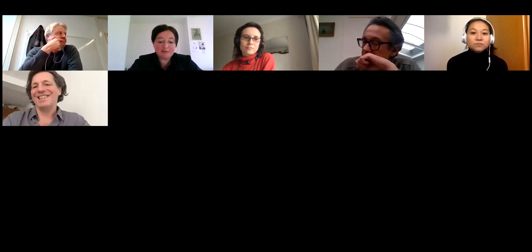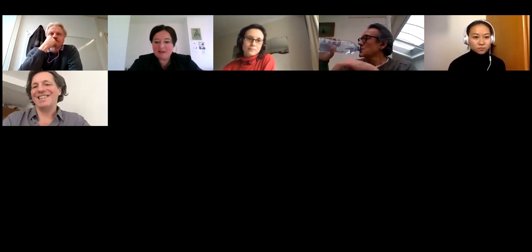Welcome everybody. I'm here as a technical officer — if there are any issues you can use the chat to ask questions. I'm going to hand over to Nicolas who will be chairing this session, and I think every speaker here will take part. Thank you very much.